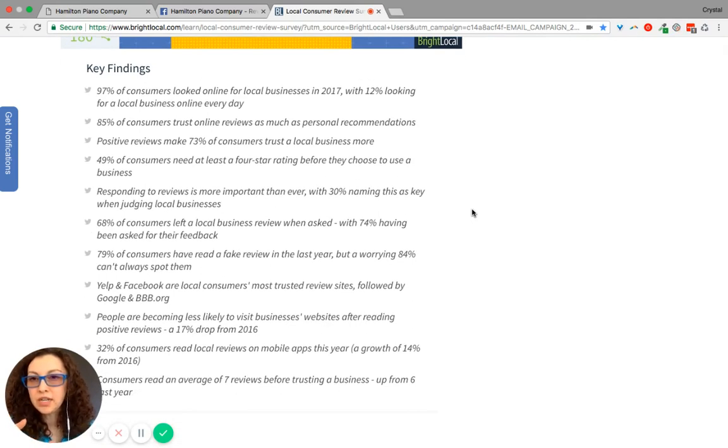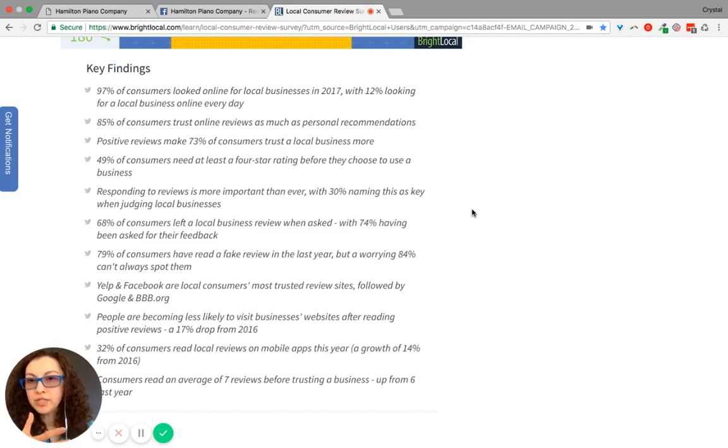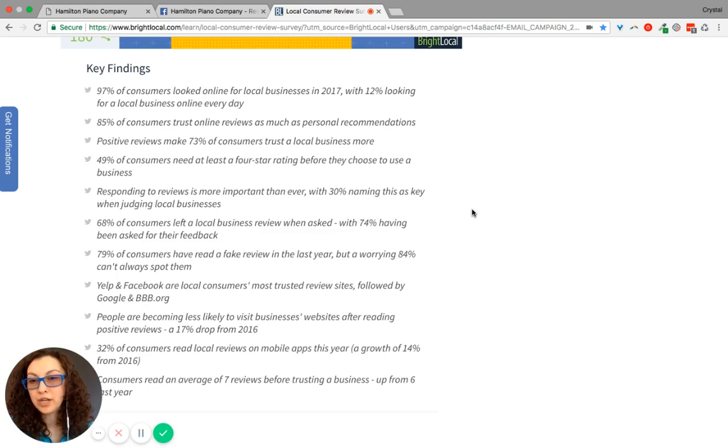97% of consumers looked online for local businesses, with 12% looking for a local business online every day. 85% of consumers trust online reviews as much as a personal recommendation.